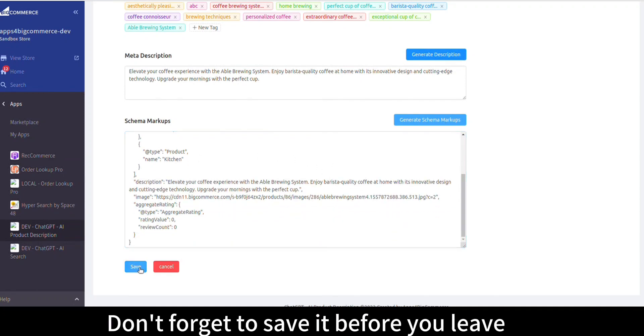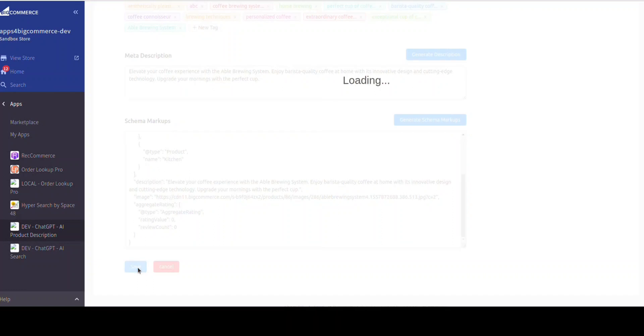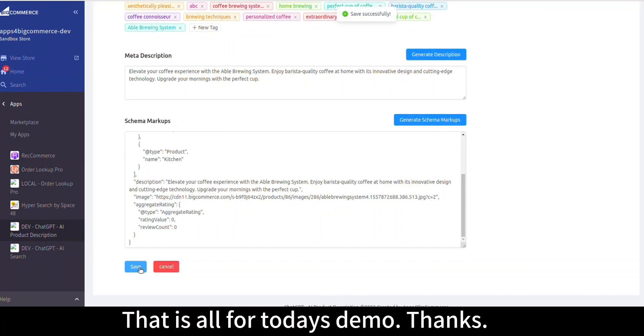Don't forget to save it before you leave. That is all for today's demo. Thanks.